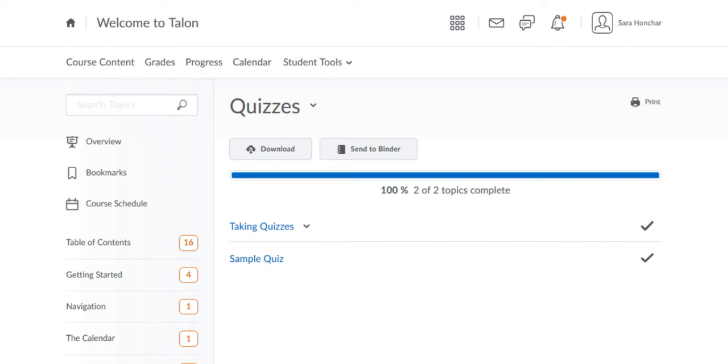This video will walk you through taking quizzes in your courses in Talon. In many of your courses, you may be asked to take online quizzes, exams, or self-assessments, or anything else that may use the quiz tool. The term quiz is just an umbrella term for anything referring to an assessment used in Talon.